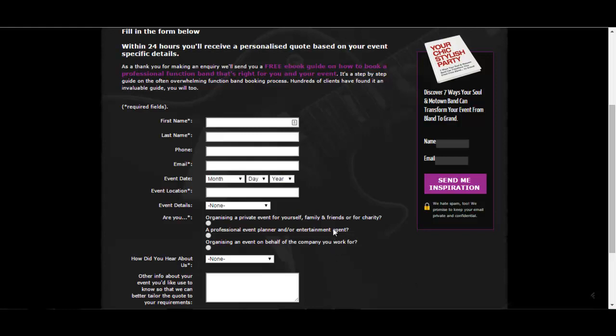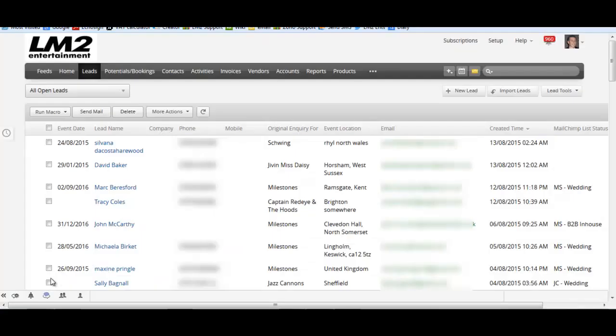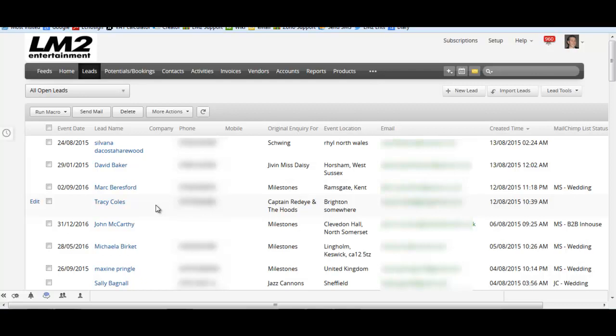Once this data is filled in by that visitor, by that prospect, it then gets sent through to our CRM system. The CRM system stands for Customer Relationship Management System. Now if you don't use a CRM system that's absolutely fine. The data that you receive from your contact pages will likely come into your email which is absolutely fine. That's not a problem at all.